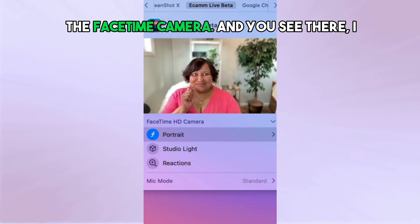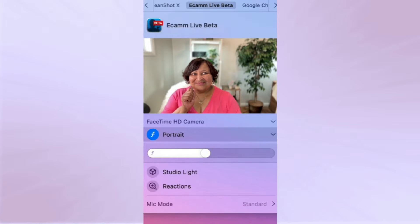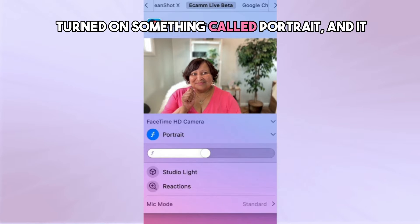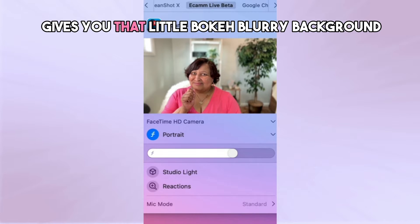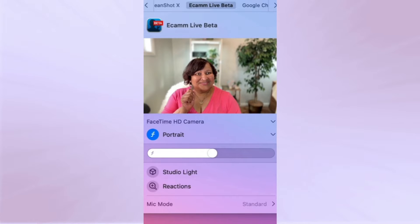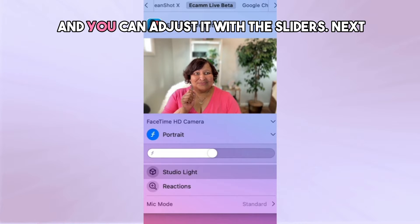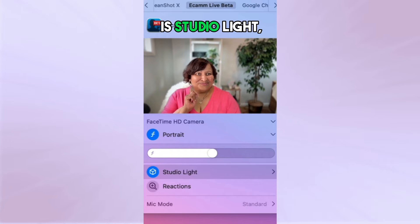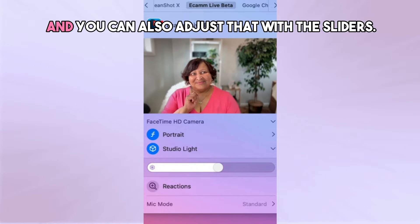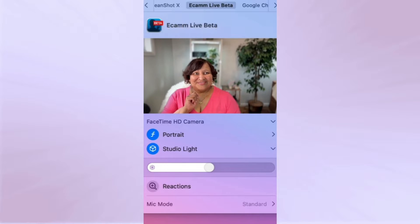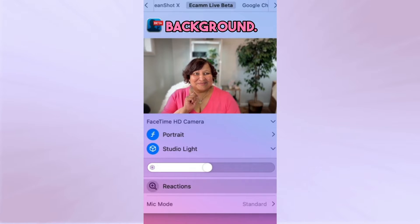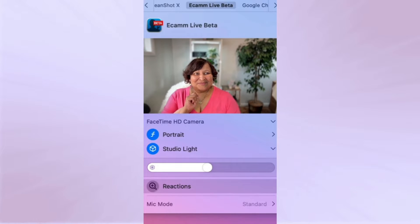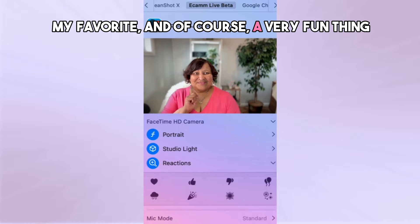This is what the little window looks like for the FaceTime camera. You can see I turned on something called Portrait, and it gives you that little bokeh blurry background effect, which you can adjust with the sliders. Next is Studio Light, which you can also adjust with the sliders — notice it got a little bit darker in the background.